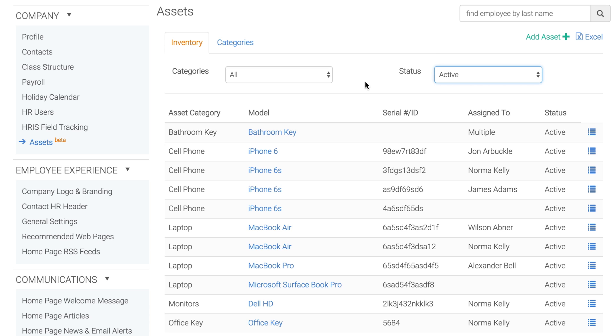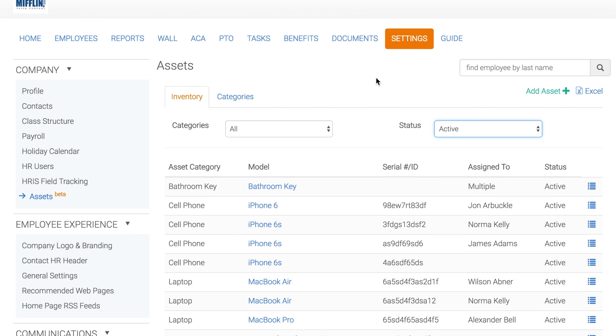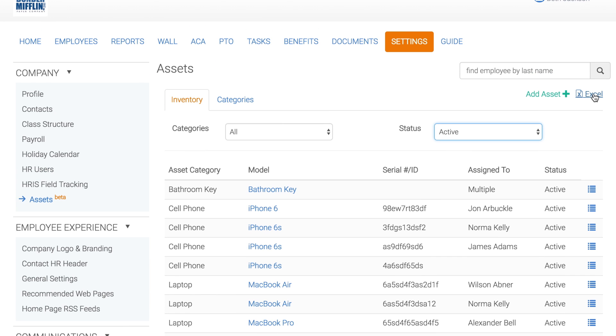If you need to export a list of all company assets, just click Excel on the top right of your screen. This Excel sheet will pull all of the information that has been added into the system about an asset.